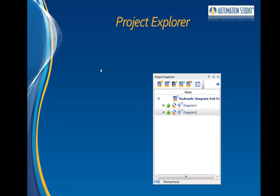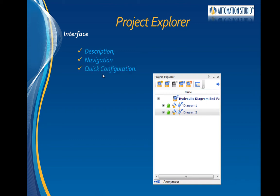This training video is an introduction to the Project Explorer in Automation Studio. We will have a tour of the interface, see how to navigate through the Project Explorer, as well as how to configure it to suit your needs.